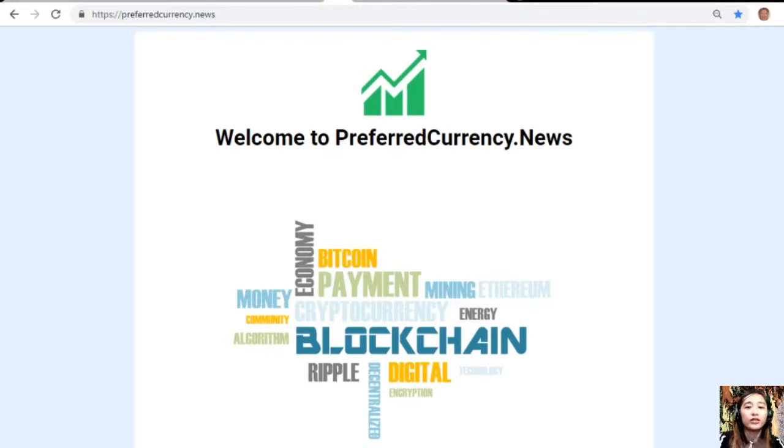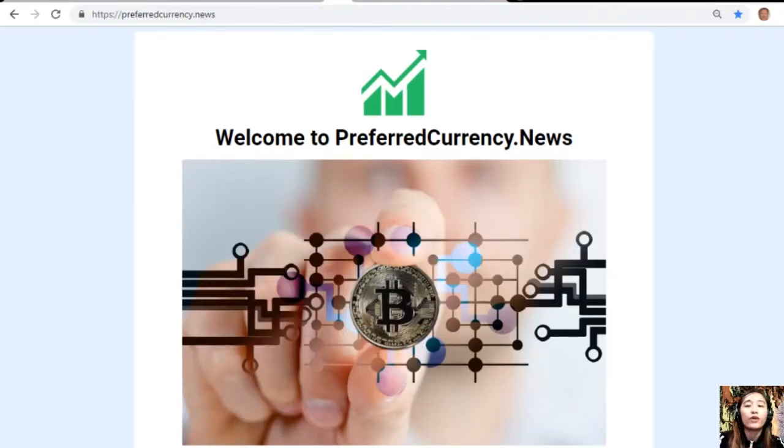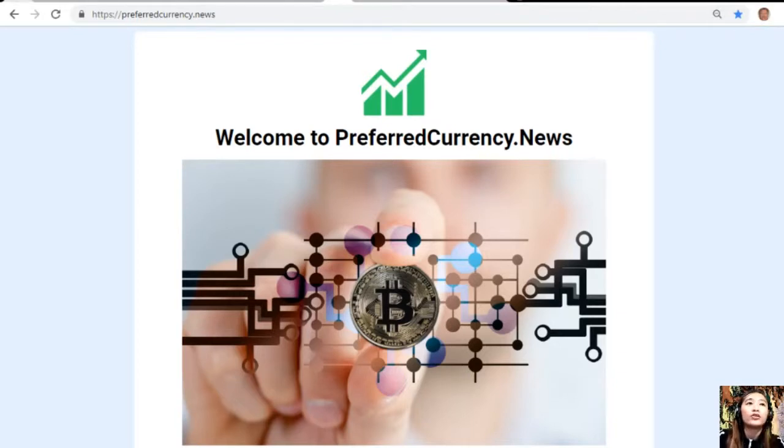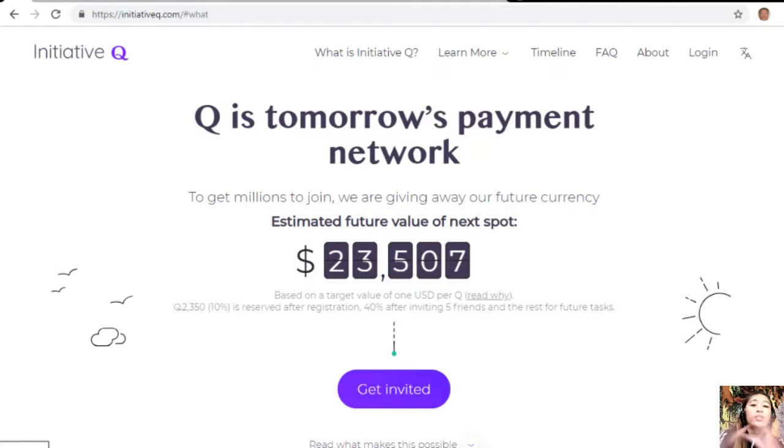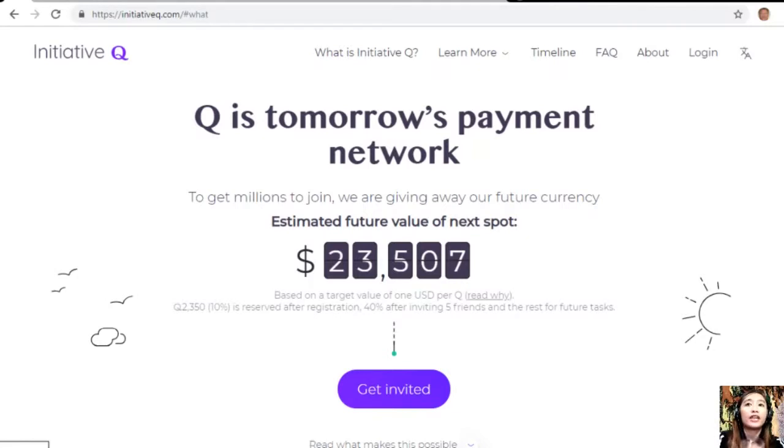But before we go there, I would like to invite you all to join this new Initiative Q program. Initiative Q is an attempt by ex-PayPal guys to create a new payment system instead of the existing old credit card system.